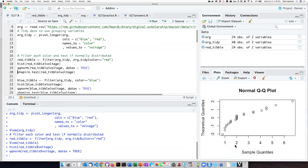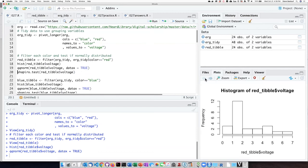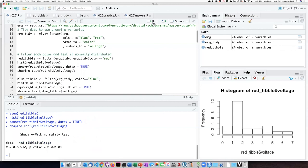So both the normal quantile plot and the histogram, which is skewed pretty far to the right, seem to be an indication that the data are not normally distributed.